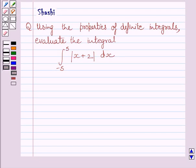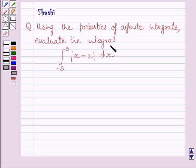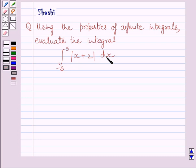Hello and welcome to the session. Let us discuss the following question: using the properties of definite integrals, evaluate the integral from minus 5 to 5 of modulus of x plus 2 dx.